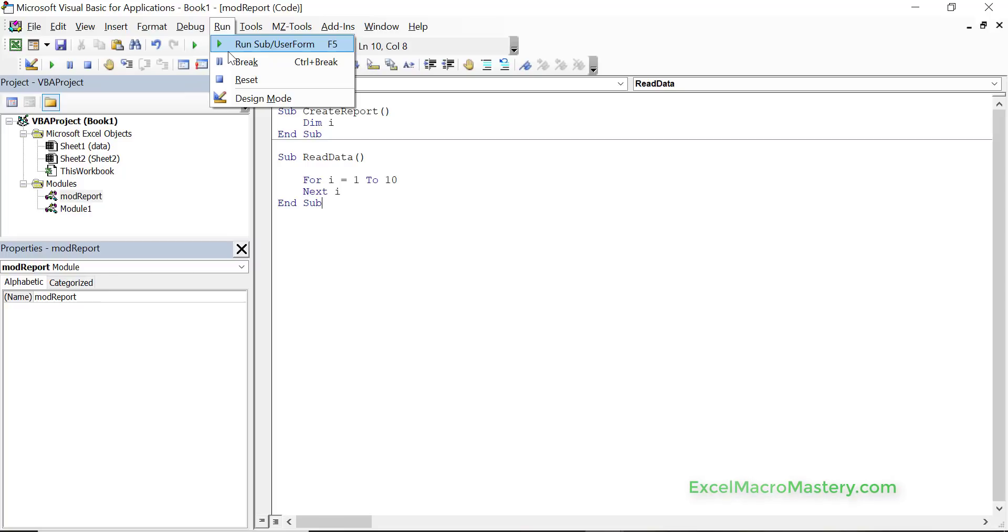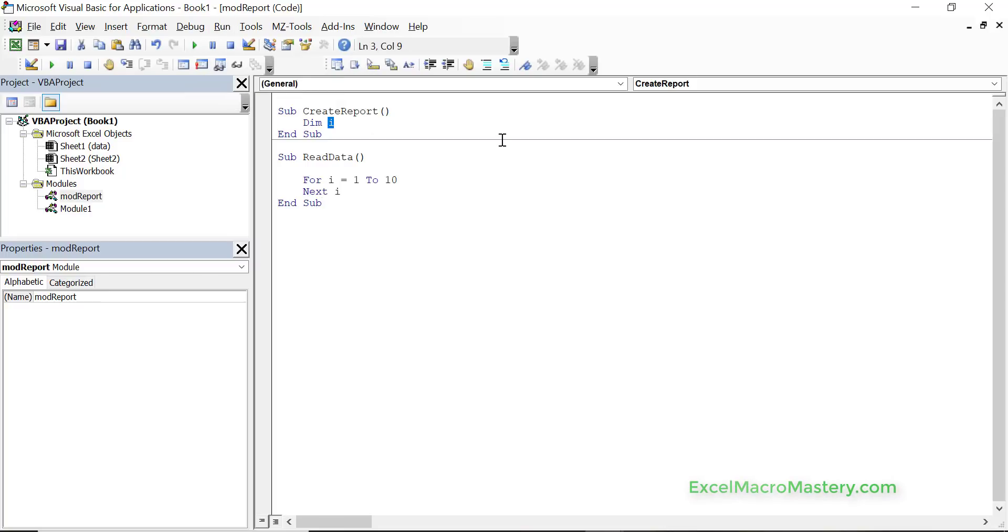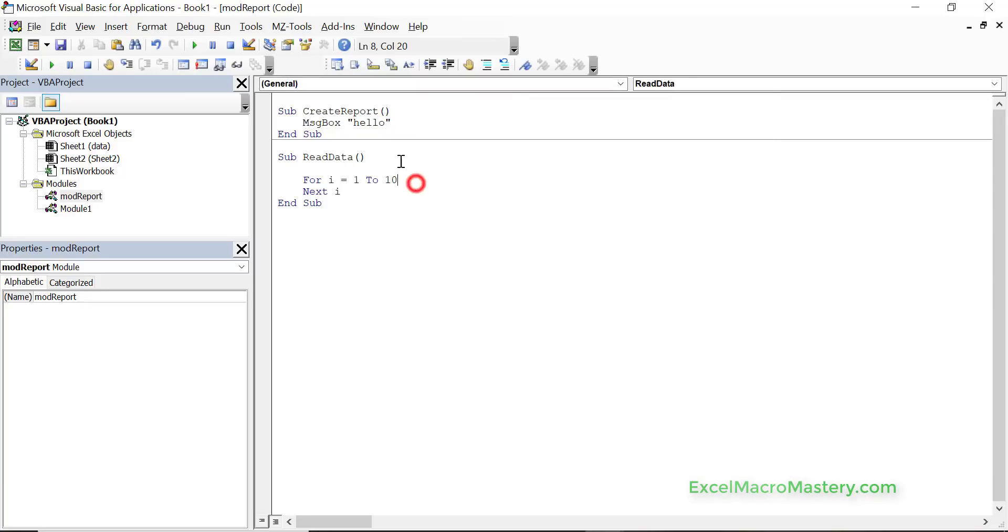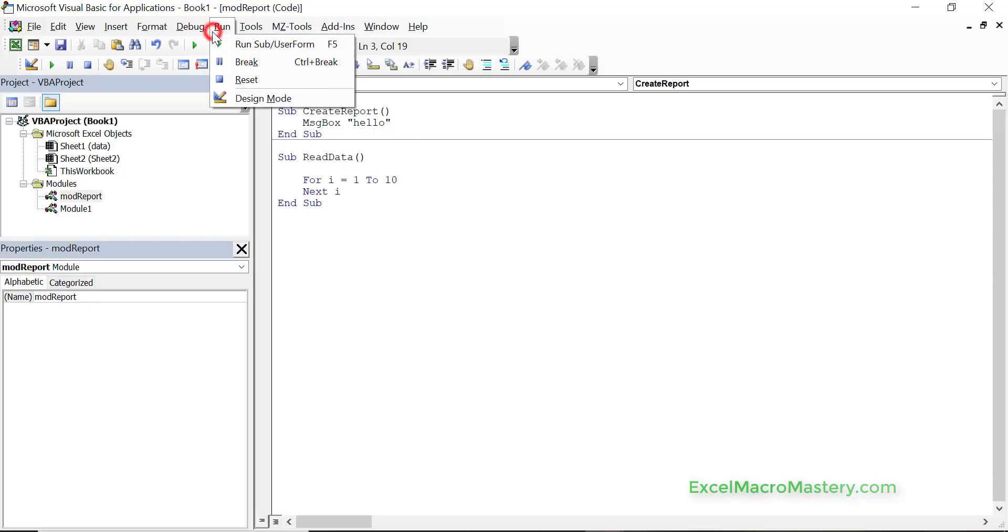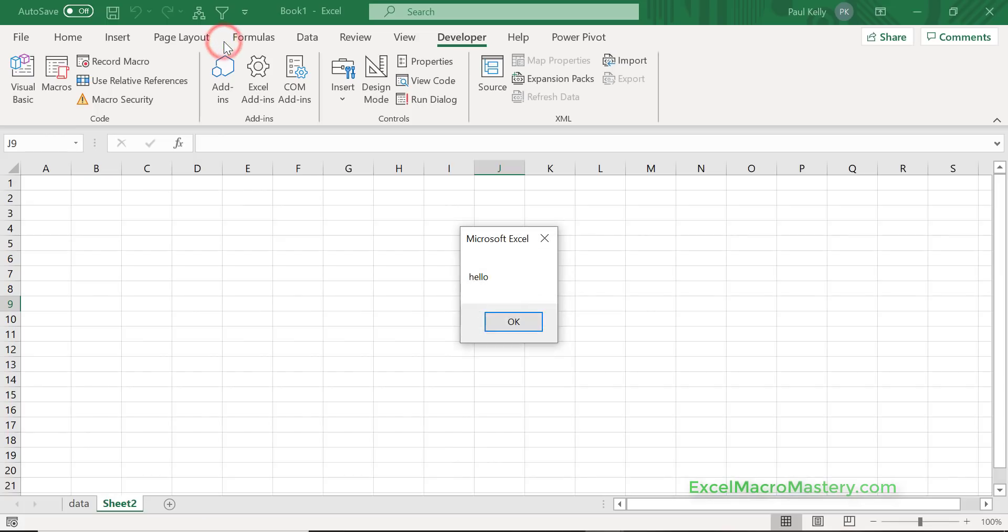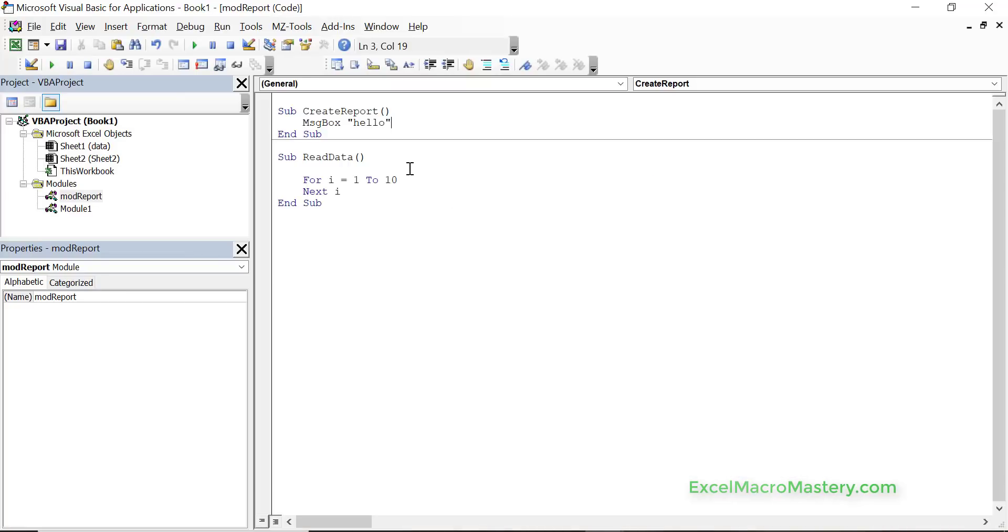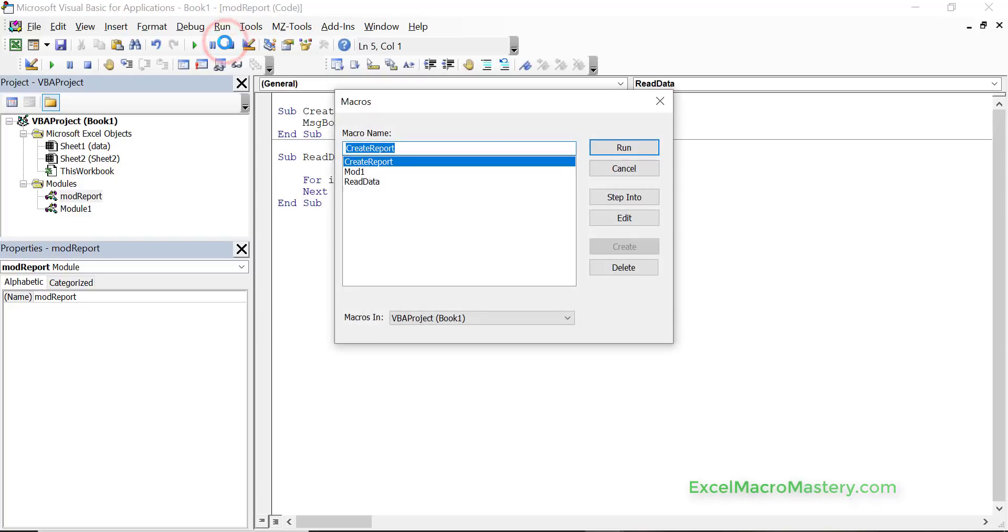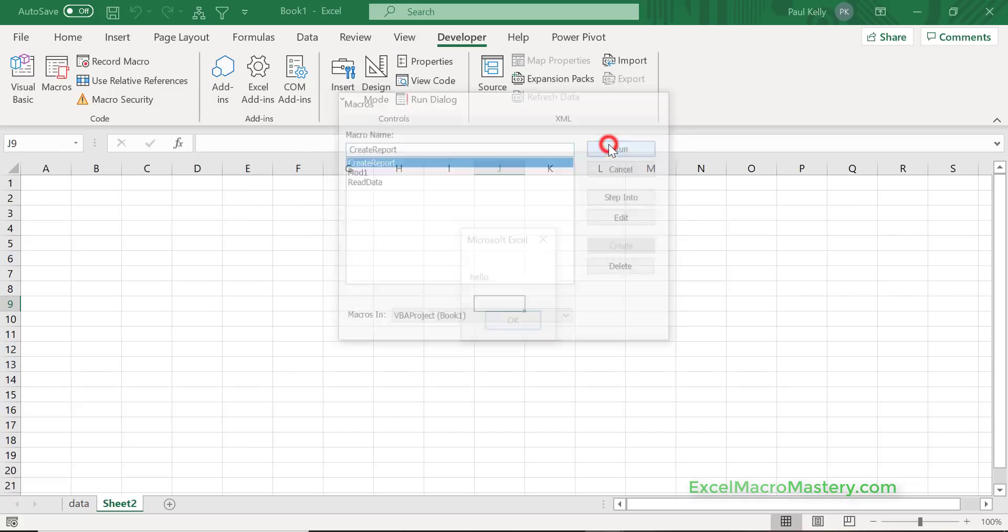If we want to run something, say we want to run a create report, we do message box and let's say hello. And the key here is that if the cursor is inside and we press f5, let's just do it from the menu, then it just selects the sub that we were in. If the cursor is outside and we do it, you can see that it asks us to pick which macro we want to run.